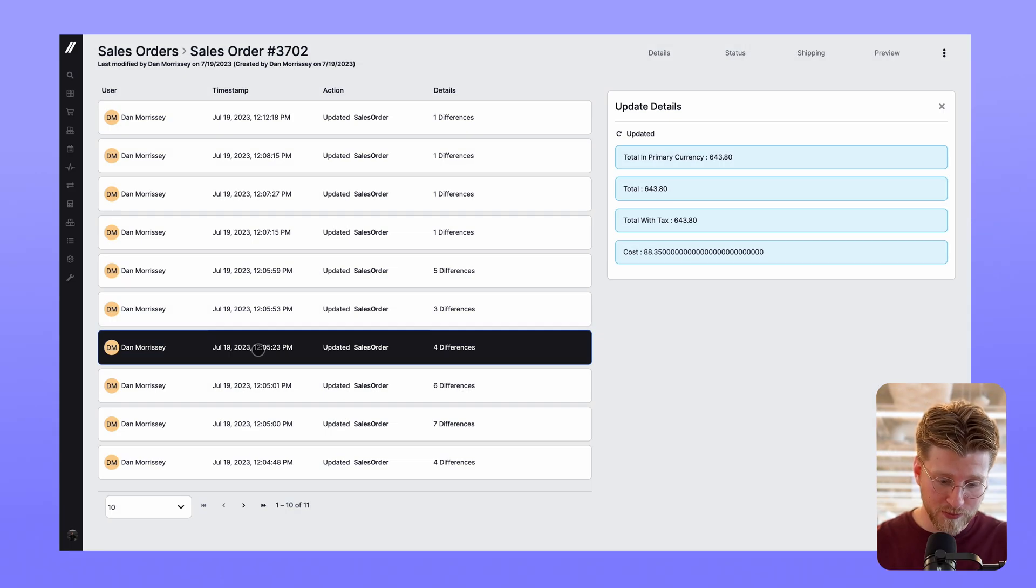As always, we're working to make the experience of using Fulcrum the best it can be and right now a team of developers are focused on specifically improving the workflow of production managers. You'll notice a lot of small but mighty updates across the system.